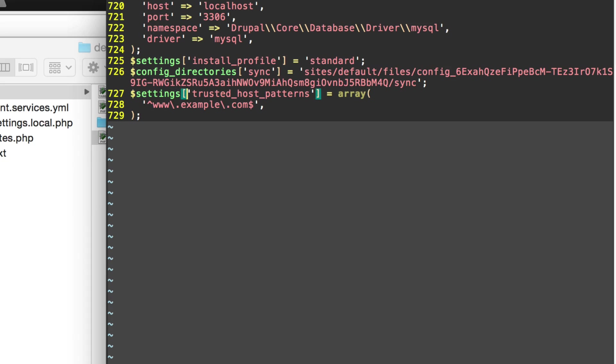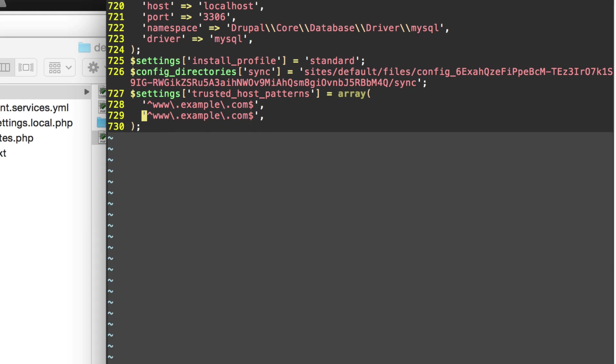Settings, trusted host patterns, example.com. It wants you to fill in your own domain right here instead of example. What you would also want to do is copy this line and paste it and get rid of the www.backslash.